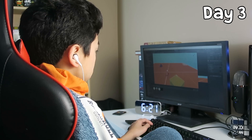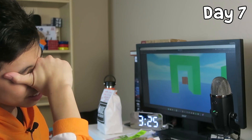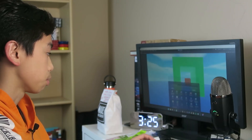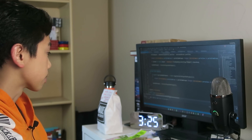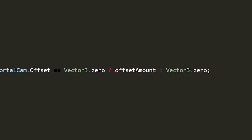Then came the next day, and the next, and the next, and the next, and the next. I don't even know what I'm doing at this point. Look at how long this line of code is! Eight days of work. Zero progress.